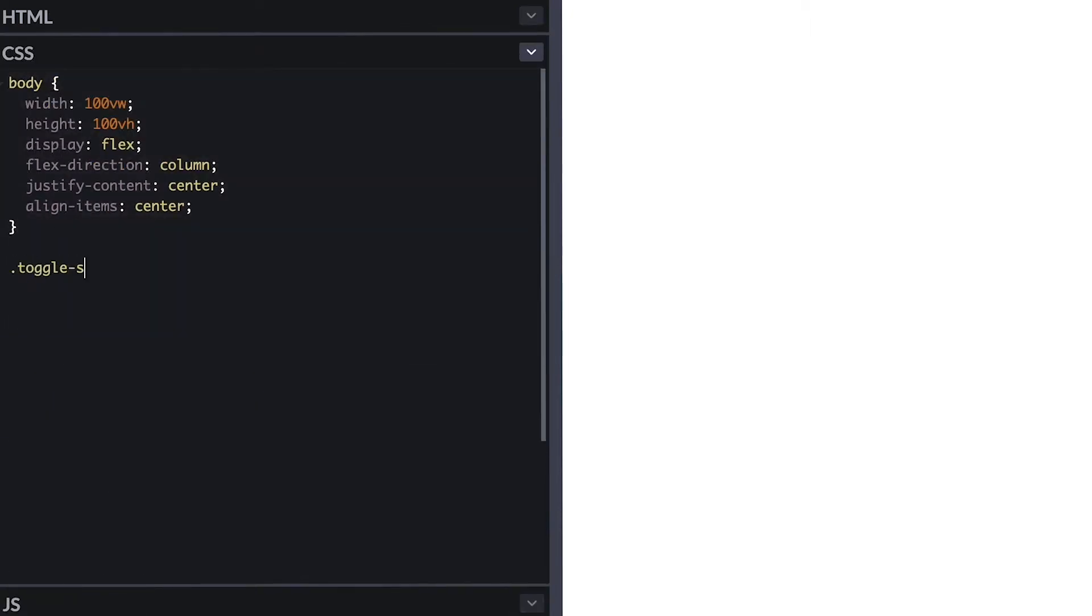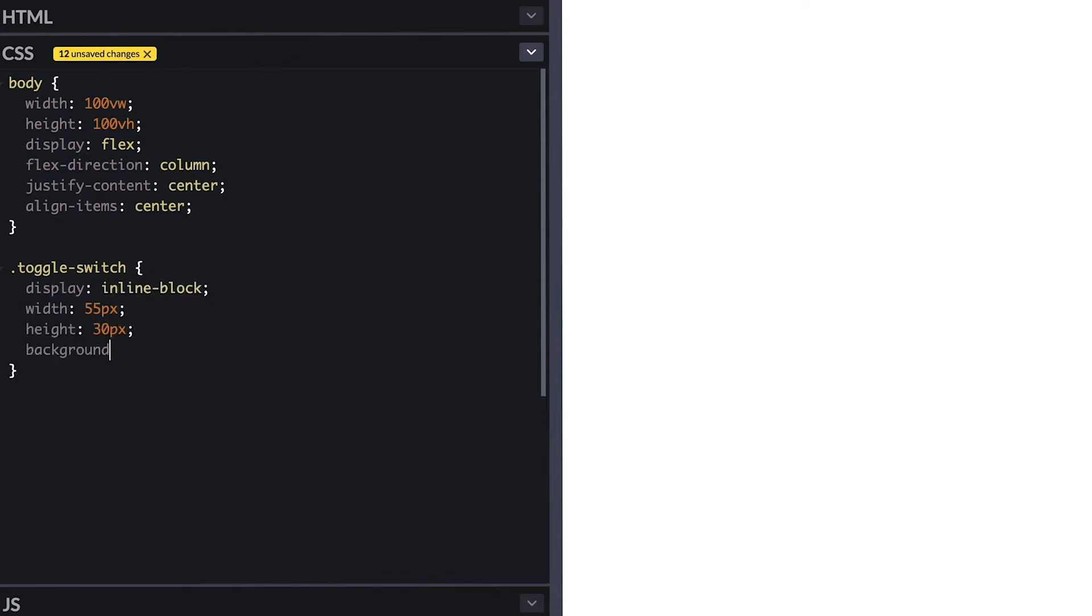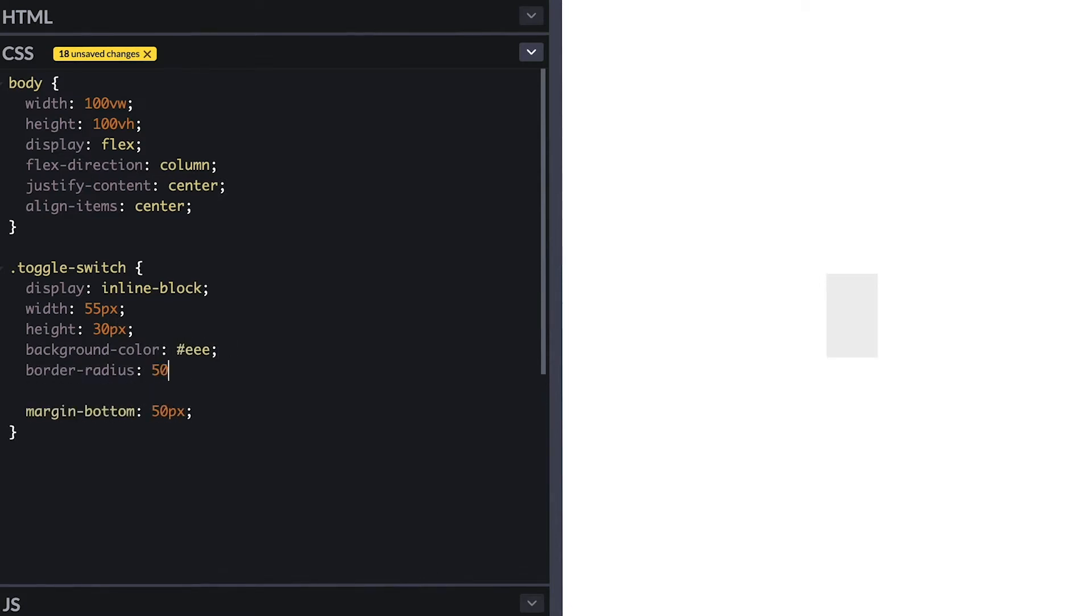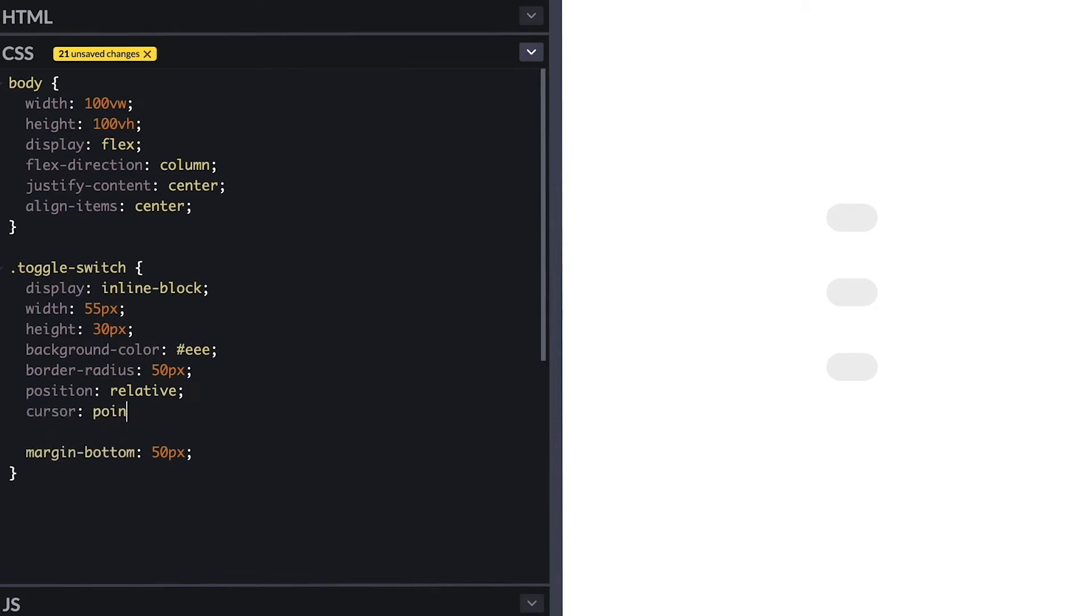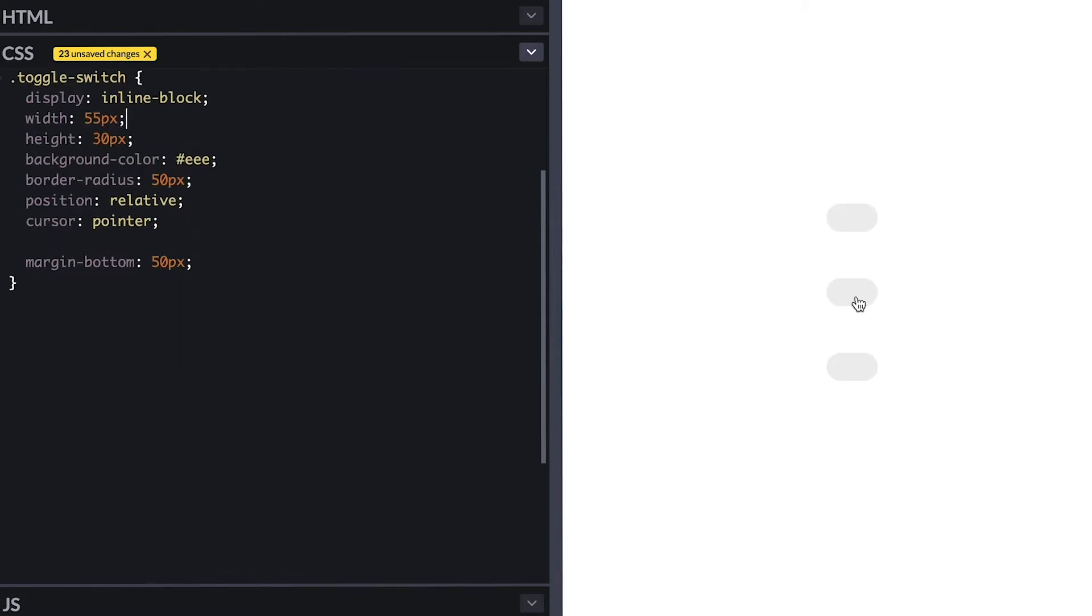First let's style the switches. I'll make them inline block and make them 55 by 30 with a light gray background and I'll add margin to space them. Then I'll curve their corners with border radius of 50 pixels so they look like pills and position them relative so I can absolute position their children elements and a pointer cursor of course.